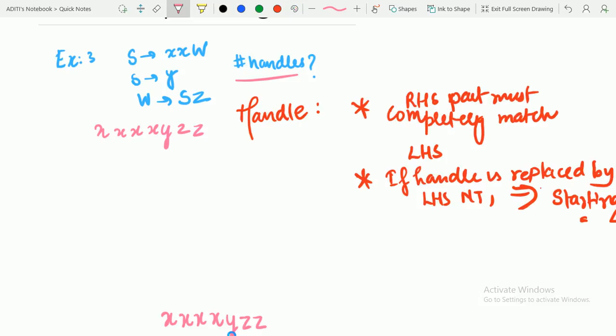So for the string XXXYZZ, we observe that we need to get XXW as the second-to-last step in order to reach the starting symbol. XX must remain untouched. We can see that Y can be replaced by S, but replacing Y with S alone makes no sense at this point. So instead, we will replace Y with S as part of a larger step.